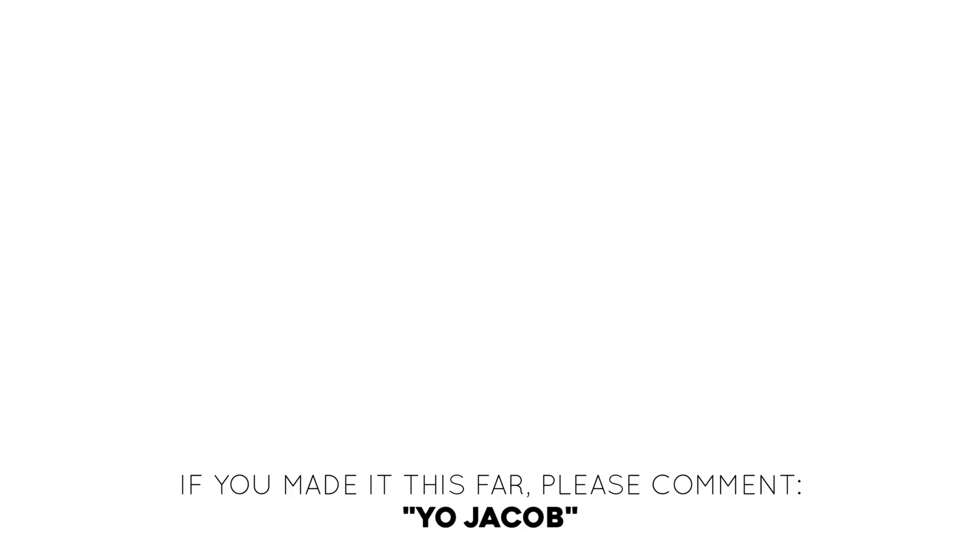If you want to check out the Scorch VST, that is linked in the description. All the samples I made in today's video are available for free if you're a subscriber of my Twitch channel. Those are available on the Discord linked in the description. Hope you guys enjoyed the video and I'll see you guys next time. Bye.